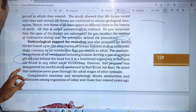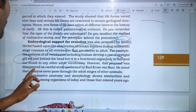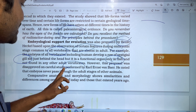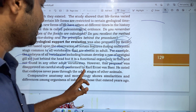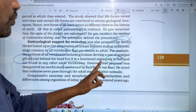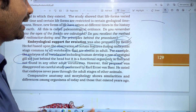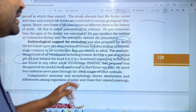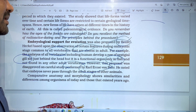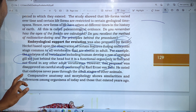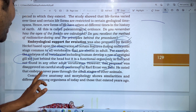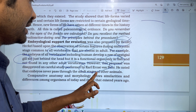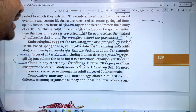However, this proposal was disapproved upon careful studies performed by Karl Ernest Owen, and he noted that embryos never pass through the adult stage of other animals.